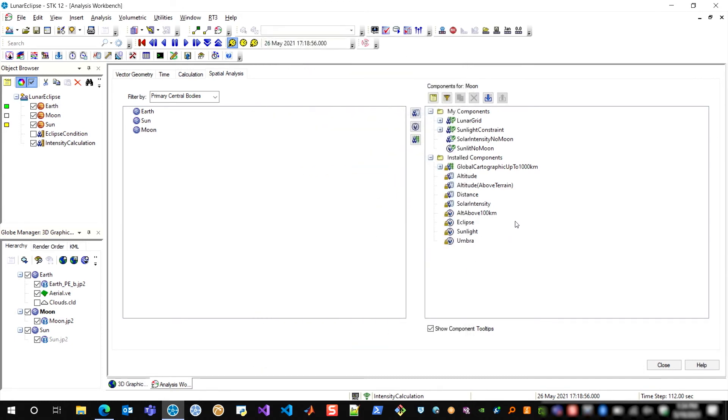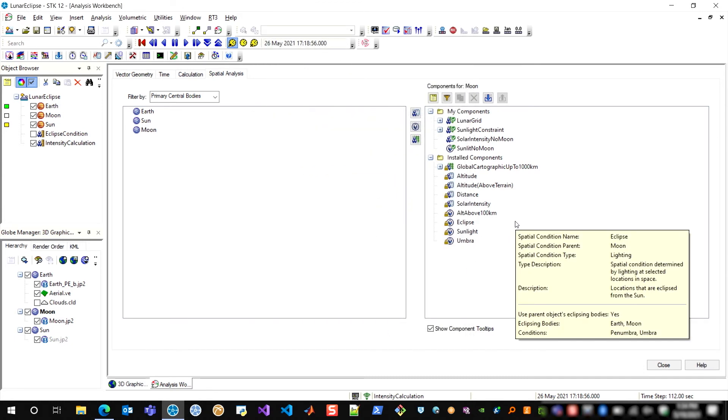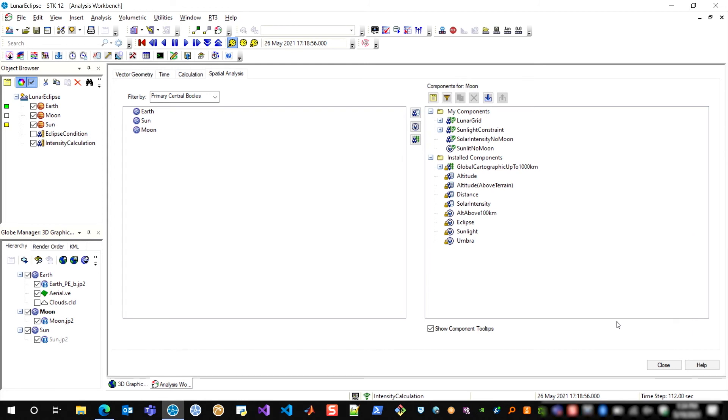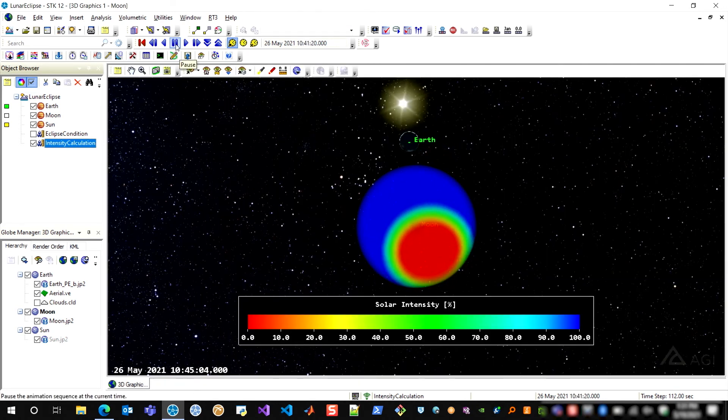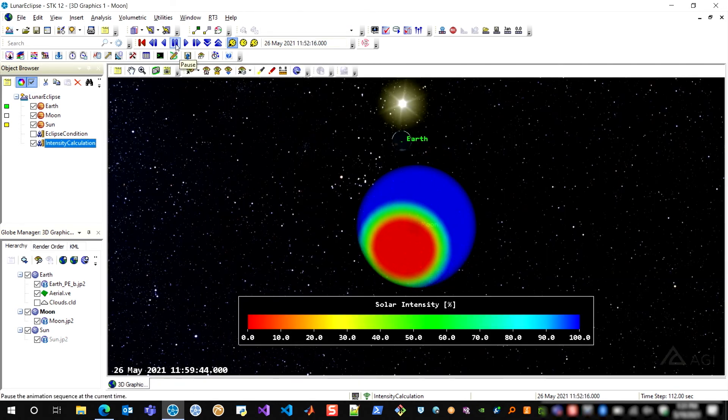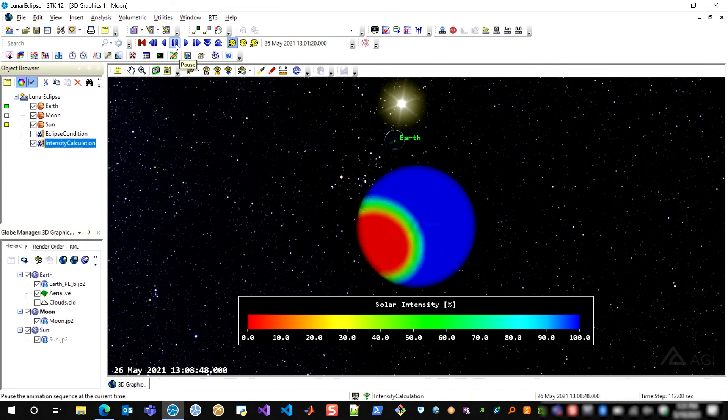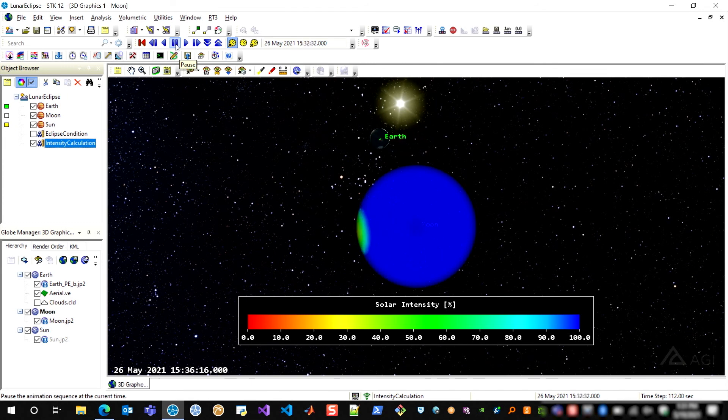So the combination of that grid and that constraint slash spatial calculation was able to model this eclipse fully in 3D graphics and also gave me the ability to generate solar intensity data throughout the sphere of influence around the moon.